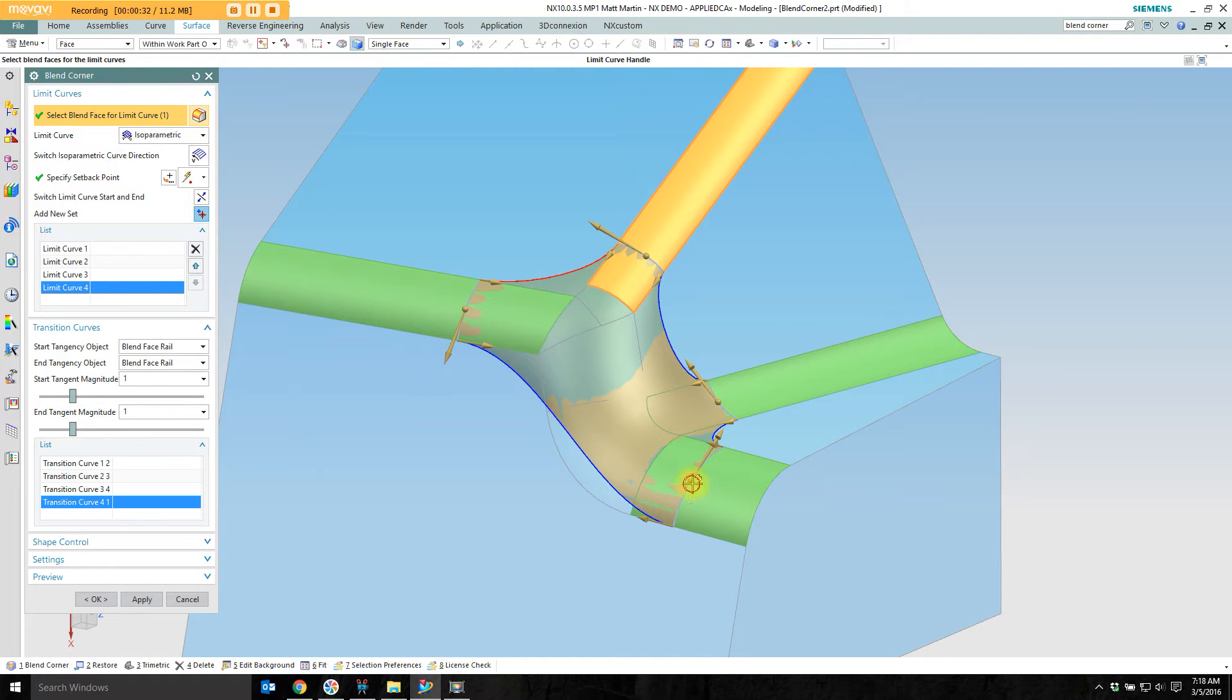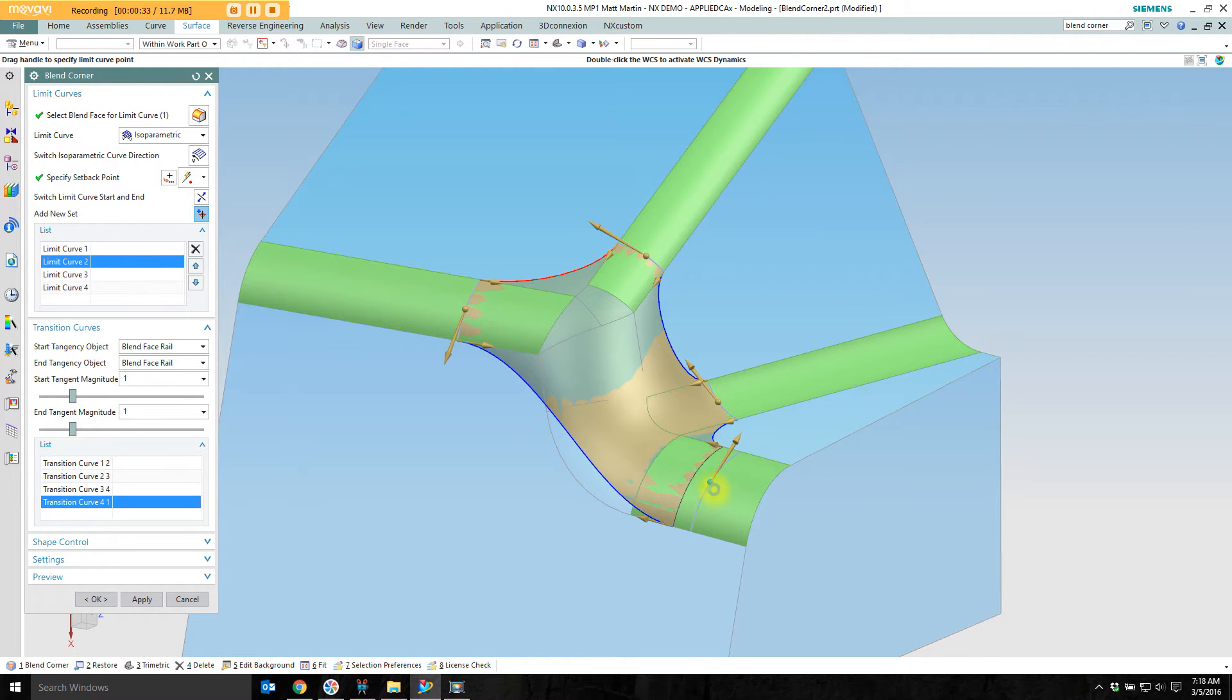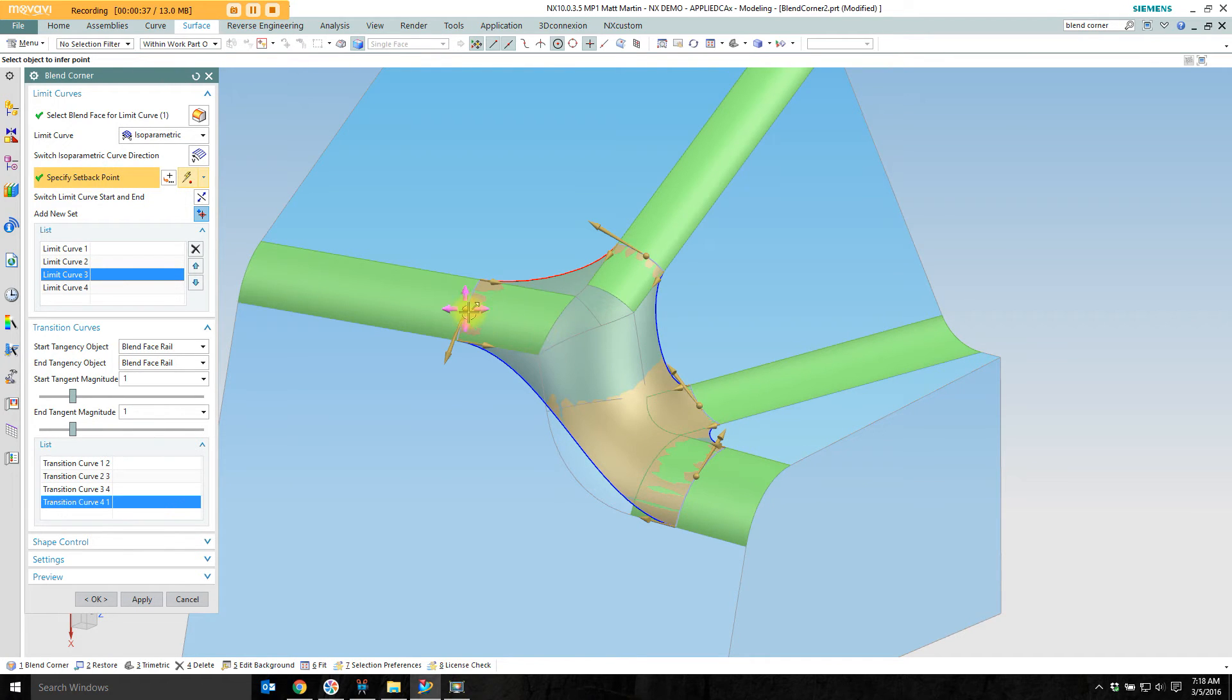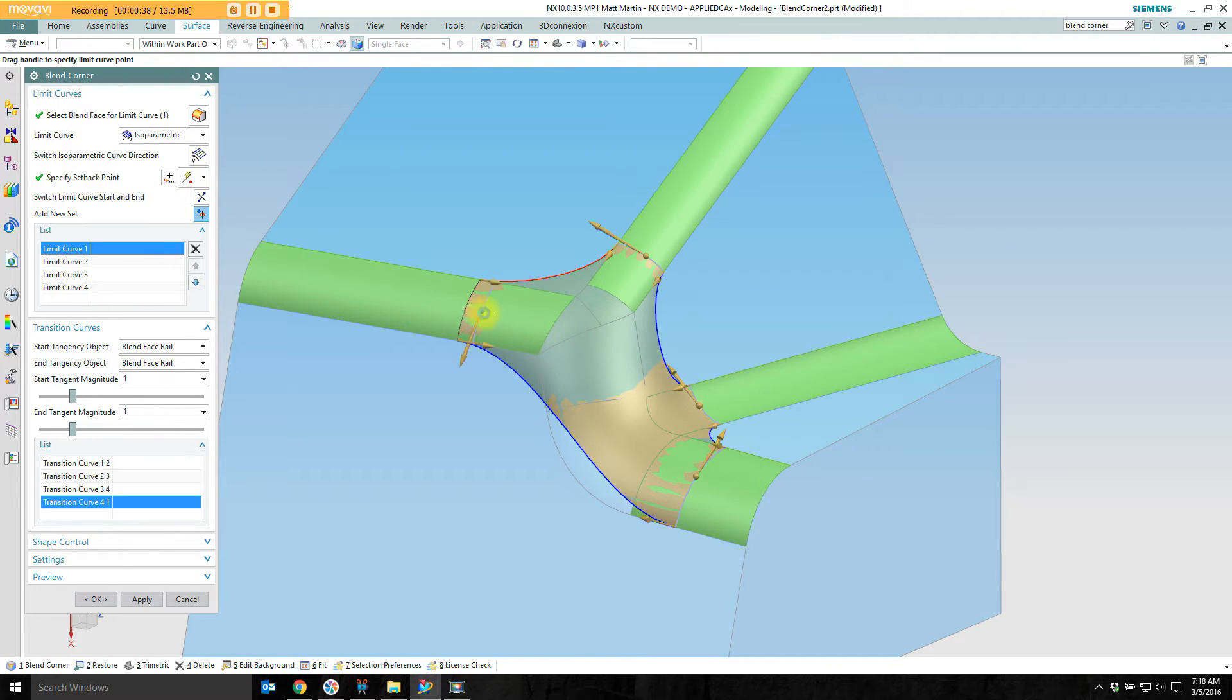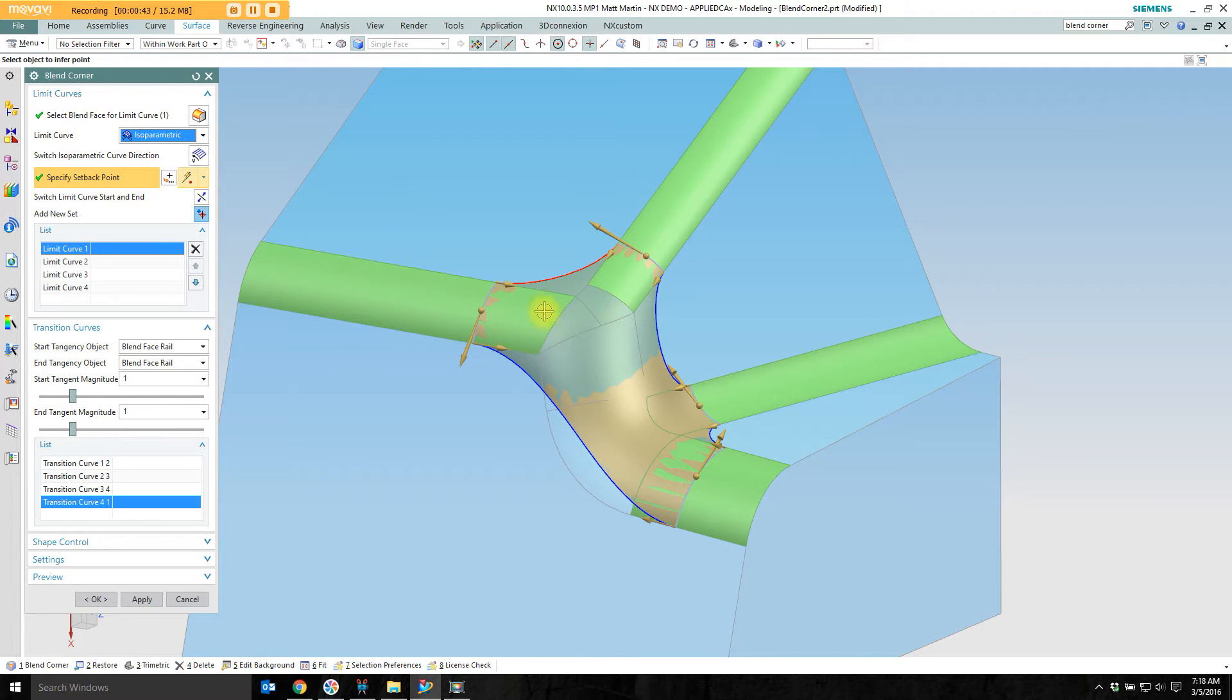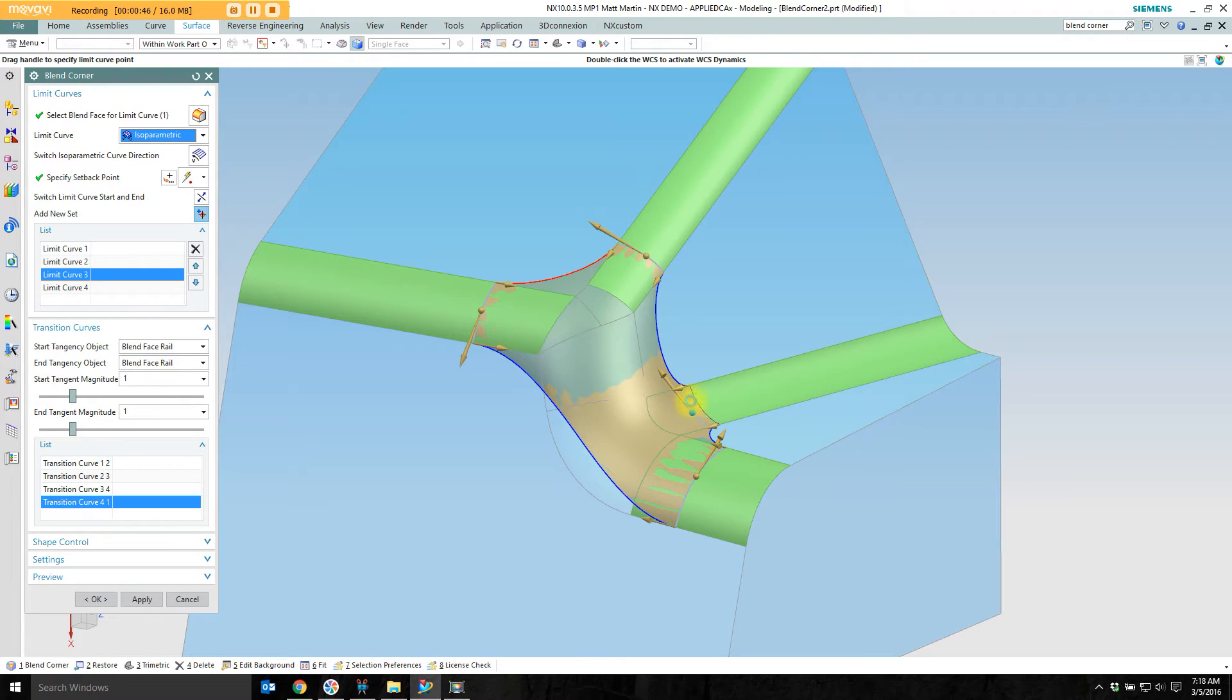I can control the location of the limit curves either by just dragging them back and forth. This is an isoparametric approach. Or I can switch them to planar intersection if I want to build a plane and have the limit curve controlled by that.